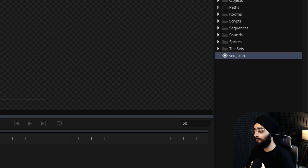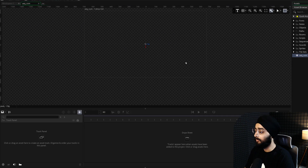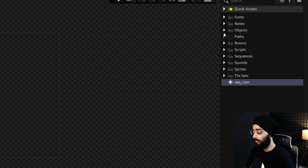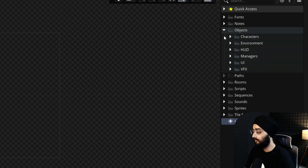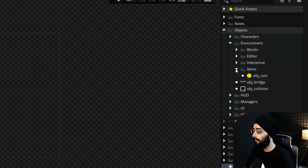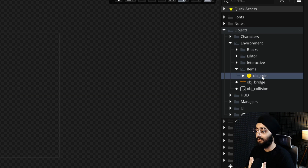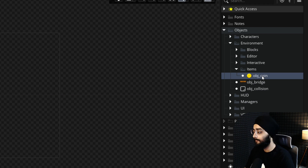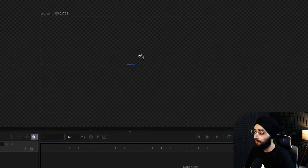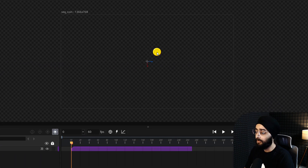The sequence editor will open on the left. Now from your list of objects, under environment and then items, select obj_coin. This is the in-game coin object that the player can collect. Drag it and then drop it into your sequence.